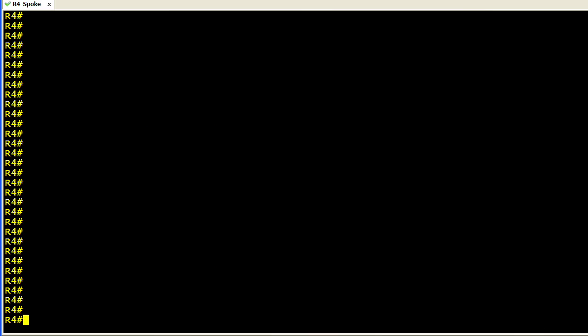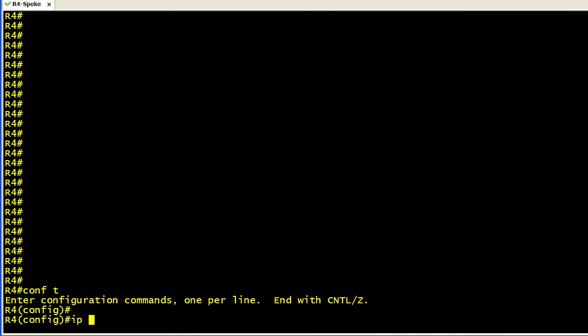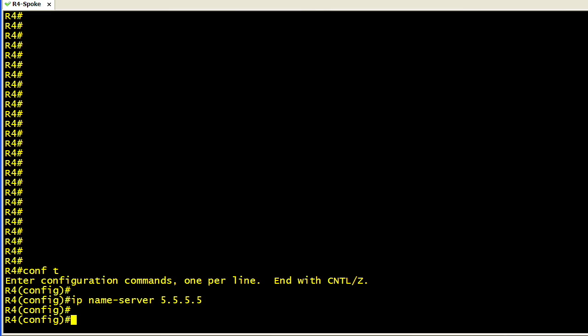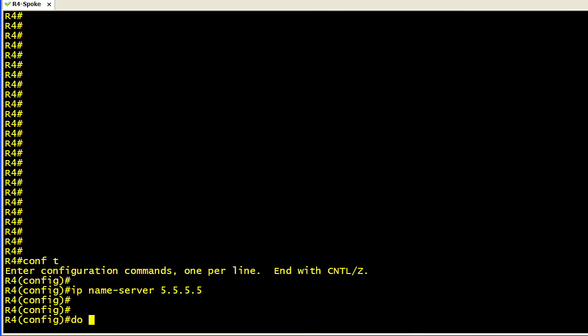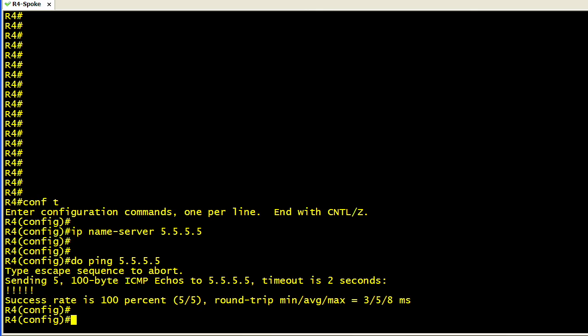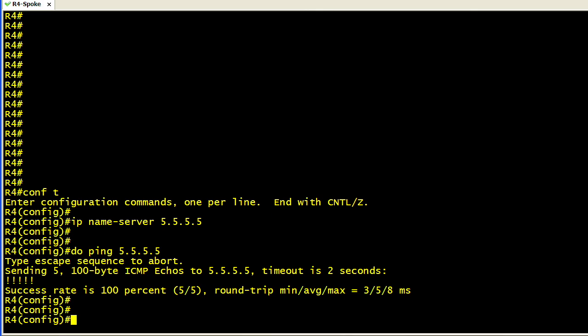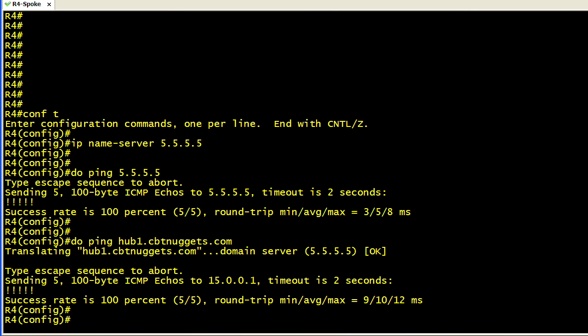Because we're going to be using a DNS resolution, I want to make sure that DNS is working from the perspective of R4. I've got an IP name server in my lab at IP address 5.5.5.5, and we'll specify that as the DNS server. Let's verify that we have reachability to that DNS server with ICMP. We'll do a ping to 5.5.5.5. That looks good. I'm going to use hub1.cbtnuggets.com as a fully qualified domain name inside of the FlexVPN client, and I just want to verify that that's resolvable, which it is.